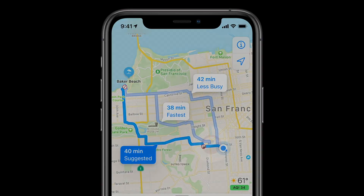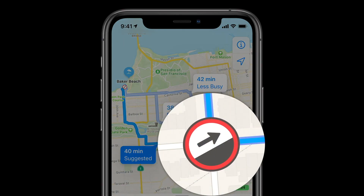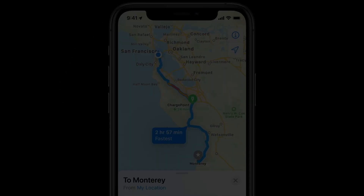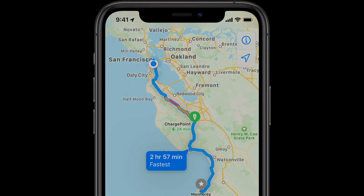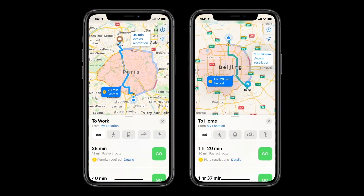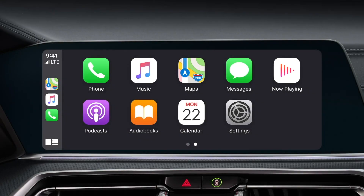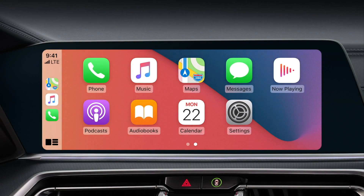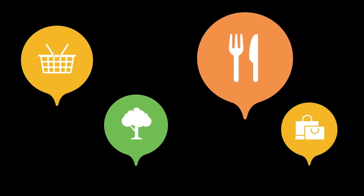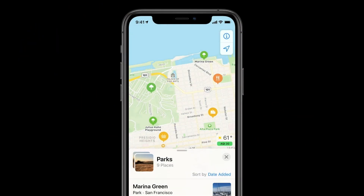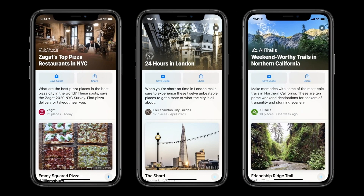For both cycling and walking routes, you'll be able to tell Maps to avoid steps and steep hills. For drivers, Maps introduces electric vehicle routes and information about city centers. And if your car supports CarPlay, there will be more types of apps in the future, such as parking apps, EV charging apps, and food ordering apps. Maps also introduces guides, allowing you to browse data in-app from AllTrails, Zagat, and other sources of travel and tourism information to help you discover new places.